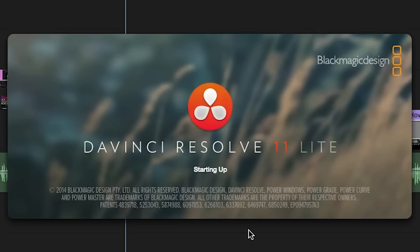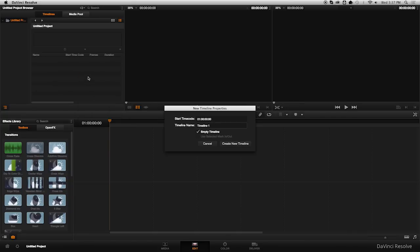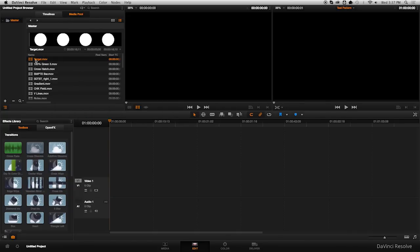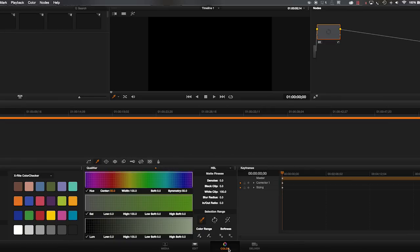Start DaVinci Resolve and create a new timeline. Make sure you add media to your timeline before you continue. Verify your signal is getting to the monitor from Resolve and then click on the Color tab.